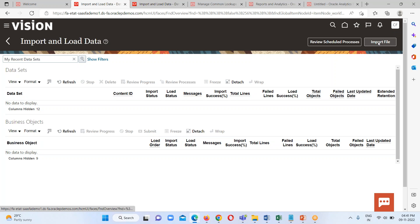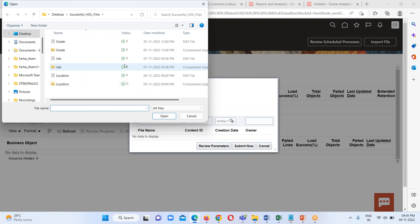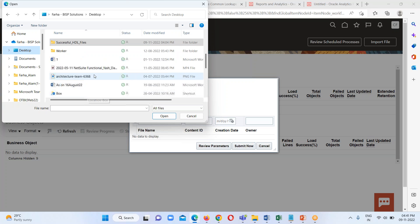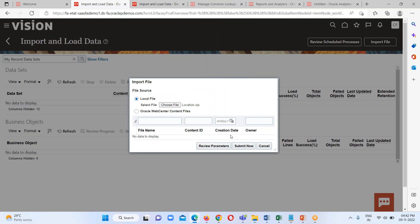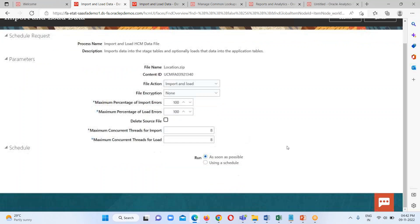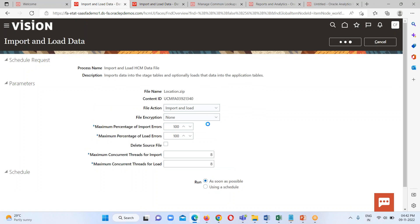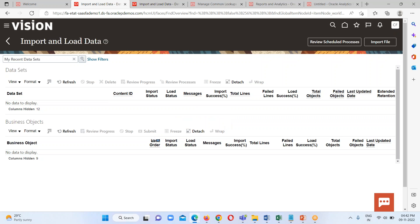All previously imported files have been deleted. Now I am going to import my recently created file — location. I'll go and select my file which is on my desktop. Here it is — location — select it, click OK, and then click on the option to review parameters. All the information for this particular file is available here. Click submit and we get a confirmation that our file was submitted. Click OK and then click the refresh button.